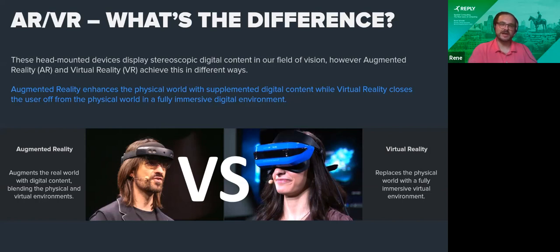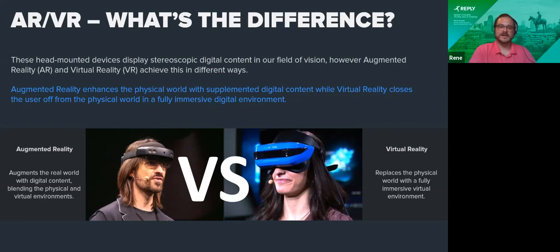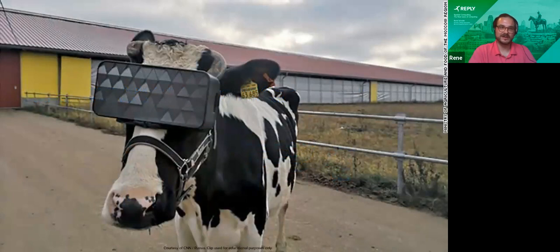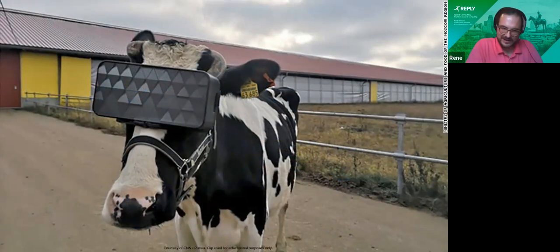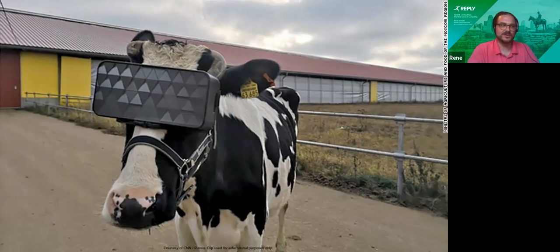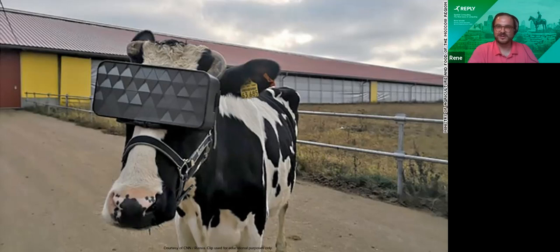Spatial computing doesn't just include AR and VR devices, but also spatial computing devices like 3D sensing cameras, like a Kinect, or other devices that can spatially sense their surroundings. It's an exciting time to be working in that space. Here's a fun one: VR is also for cows, apparently. The Ministry of Agriculture in the Moscow district built a custom VR headset — a 360 video viewer — showing cows a relaxing green grass scene to reduce stress and presumably produce better milk.